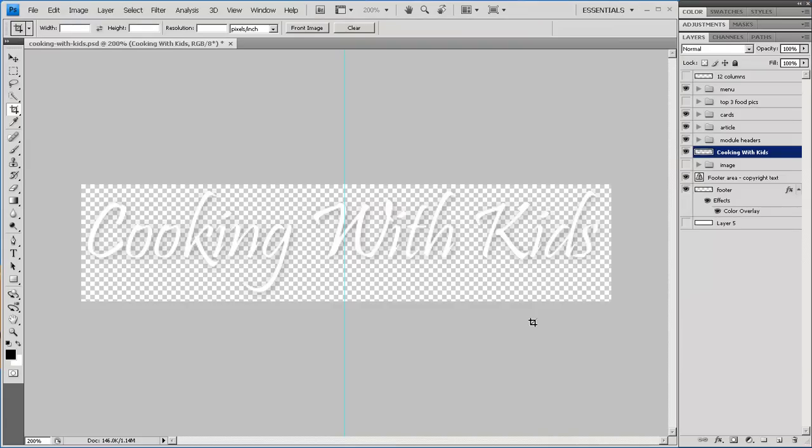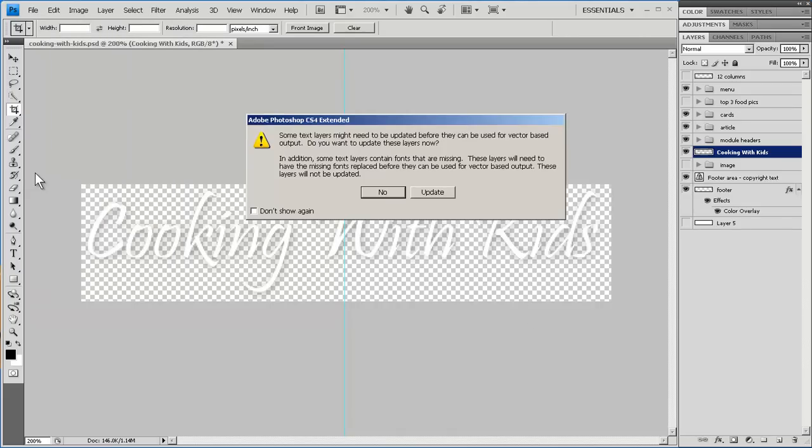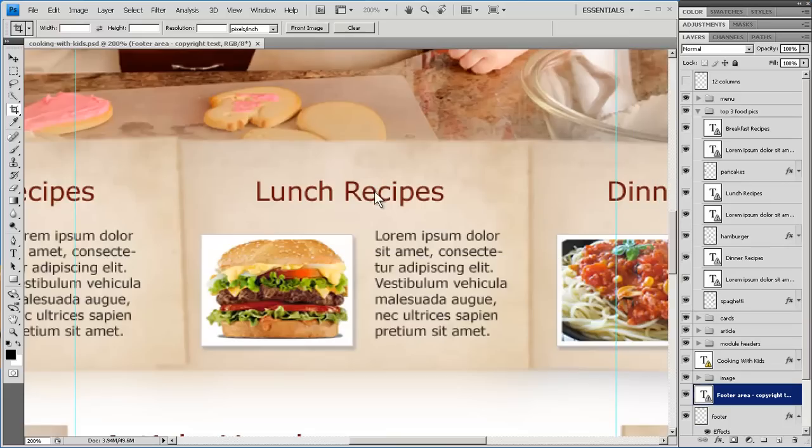Now with this one, I didn't save it out to a different image, like I did with the other. This is the original one. In Photoshop, you can go to File, Revert, and it's just like it was when you got it.